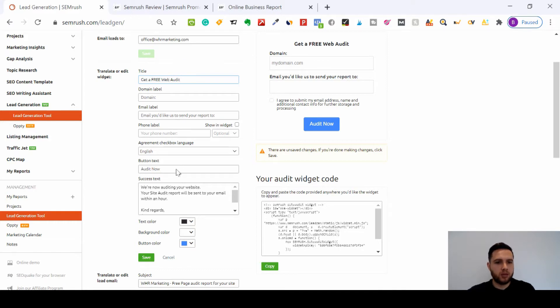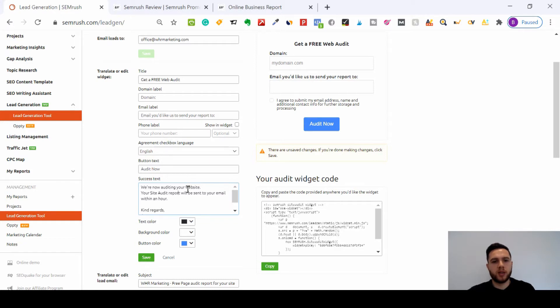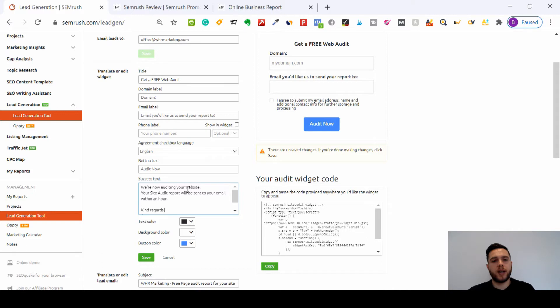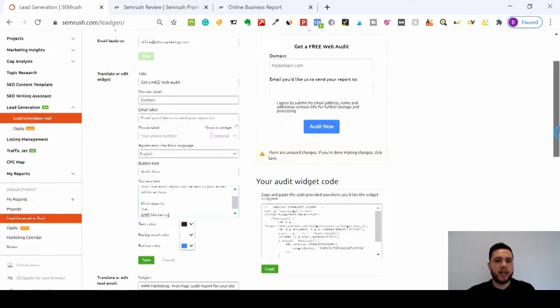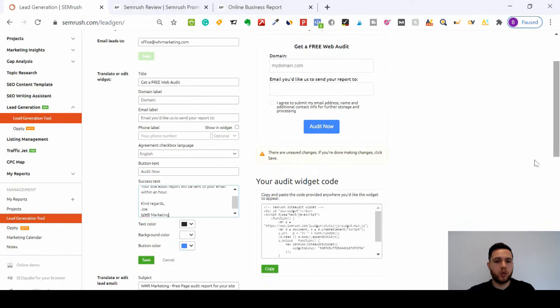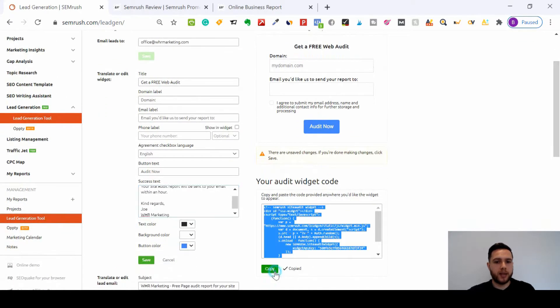All of this information is really simple. You can put the text here, so I put 'we're now auditing your website, your site audit will be sent to your email within an hour, kind regards Joe from WHR Marketing.' You can change the color accordingly to your website, and then it's as simple as copying this code and pasting it where you want it on your website.